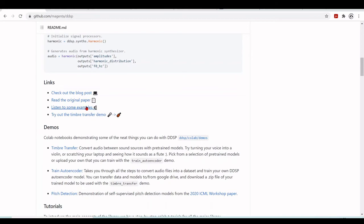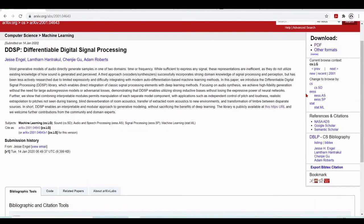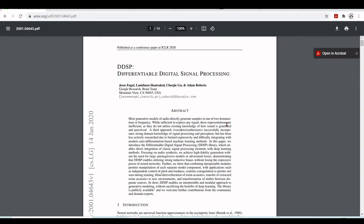There is also the original paper that presented Differentiable Digital Signal Processing. The authors explain that most generative models of audio directly generate samples in time or frequency domain, which is not ideal because it does not utilize existing knowledge of how sound is generated and perceived. Another approach uses vocoders or synthesizers that incorporate domain knowledge of signal processing and perception, but so far this has been limited and difficult to integrate with modern auto-differentiation-based machine learning methods. This paper introduces the DDSP library, which enables the direct integration of classic signal processing elements with deep learning methods.